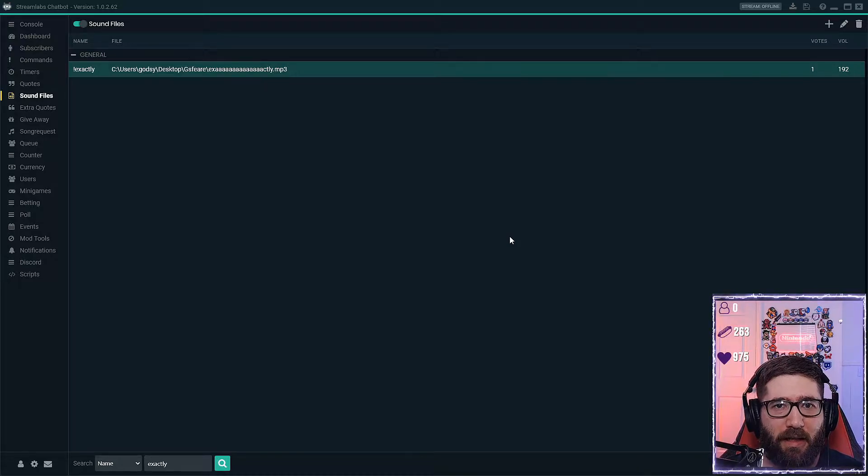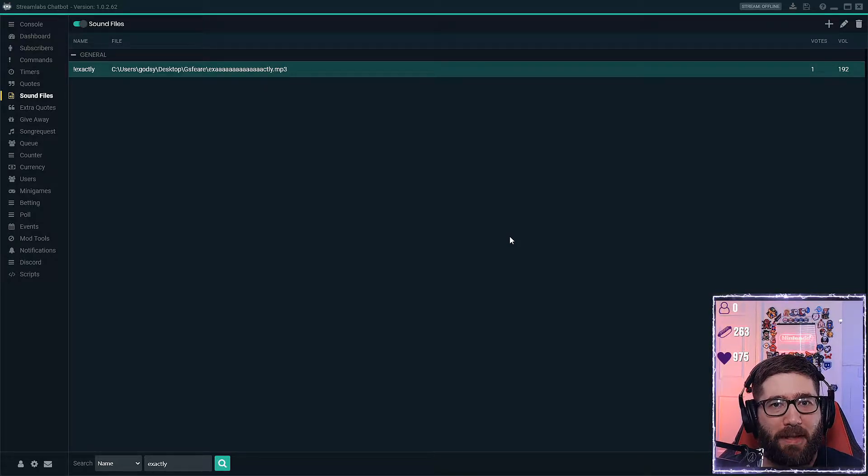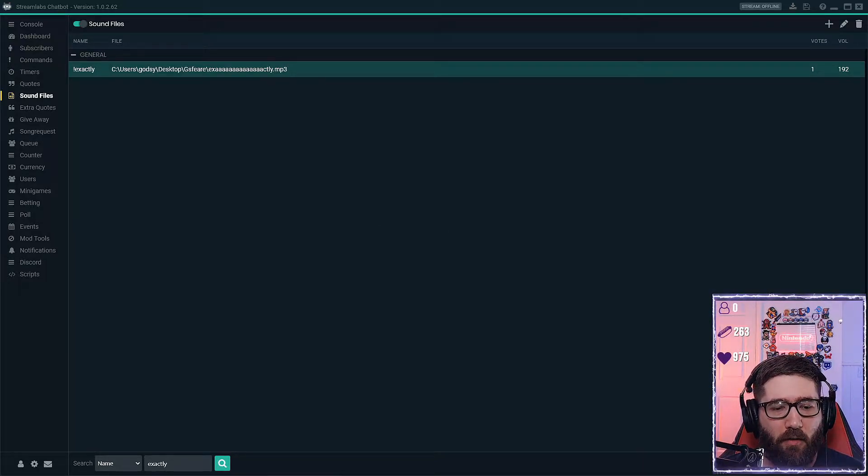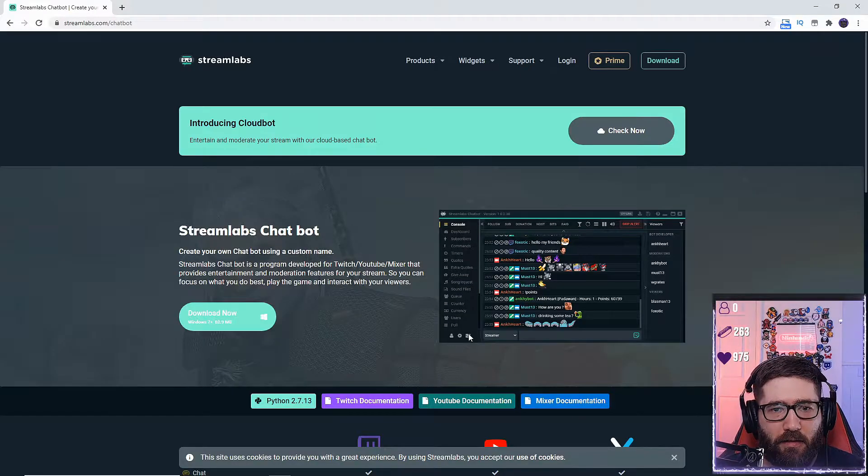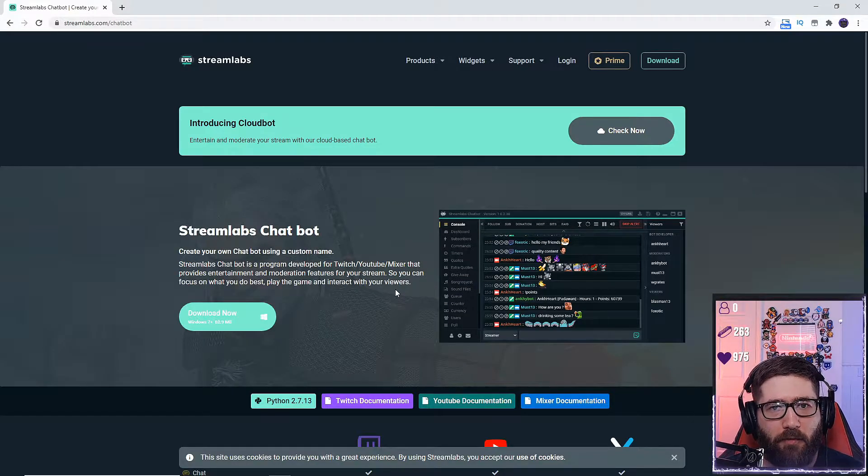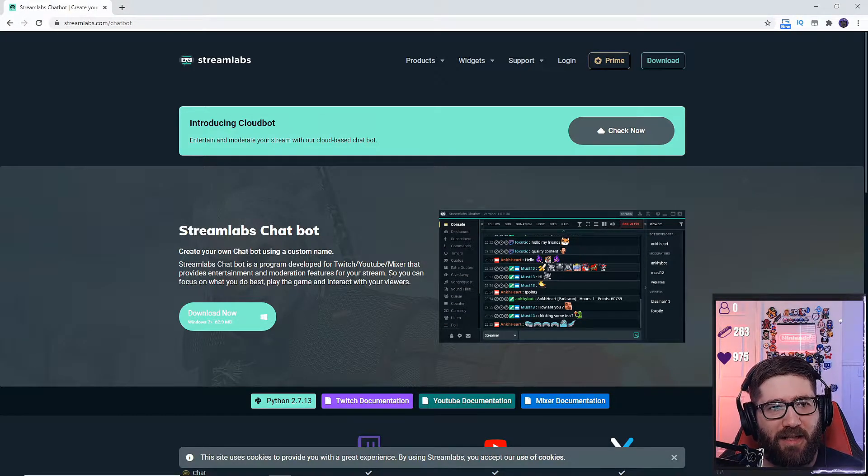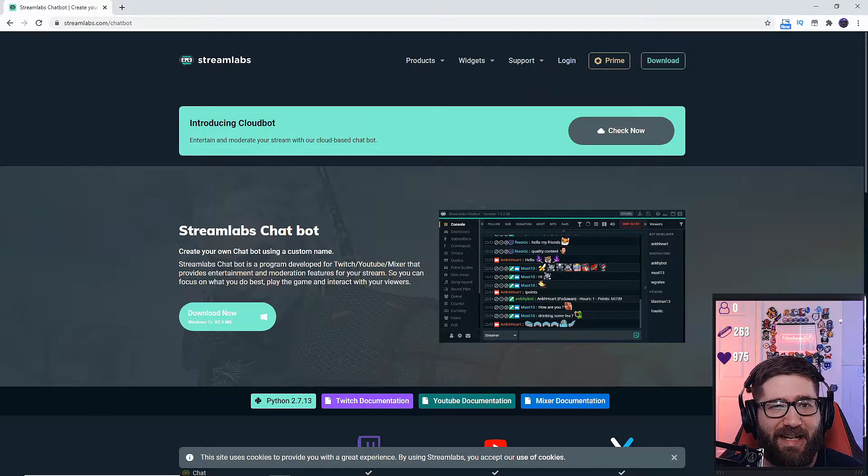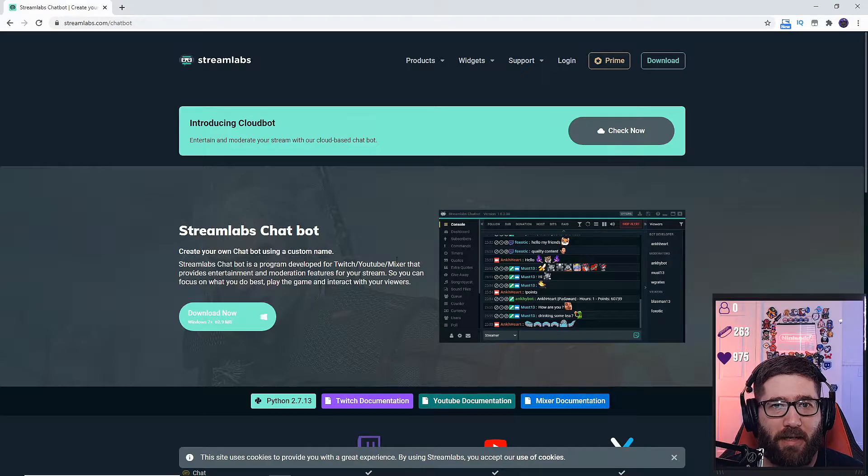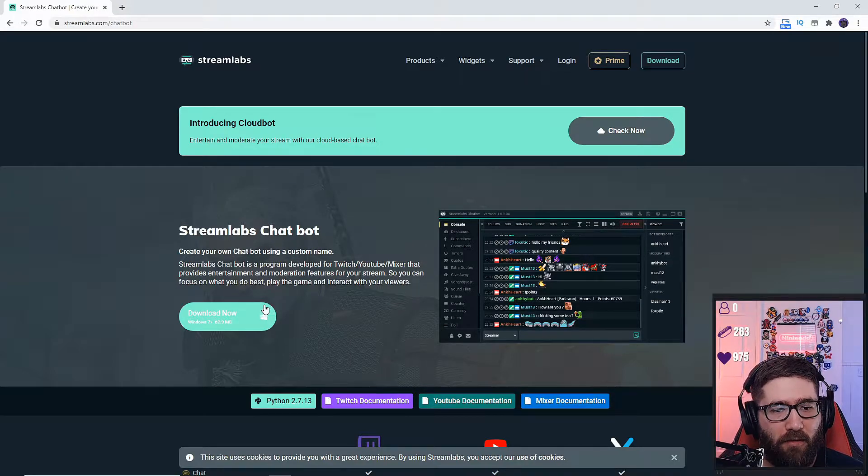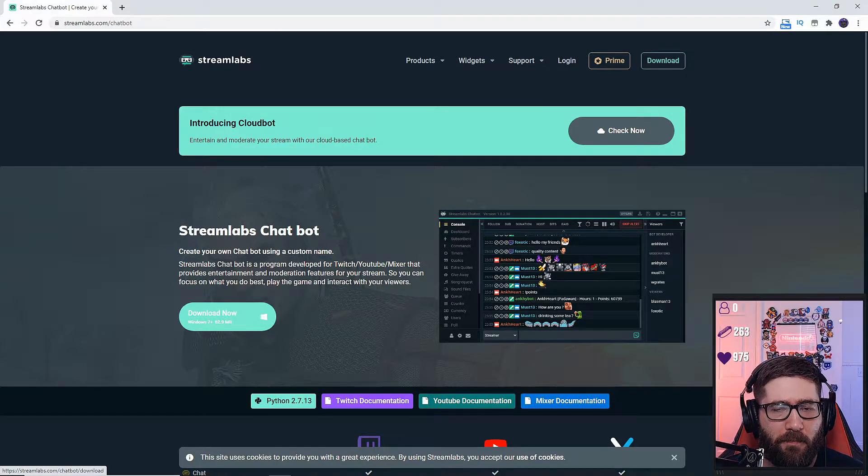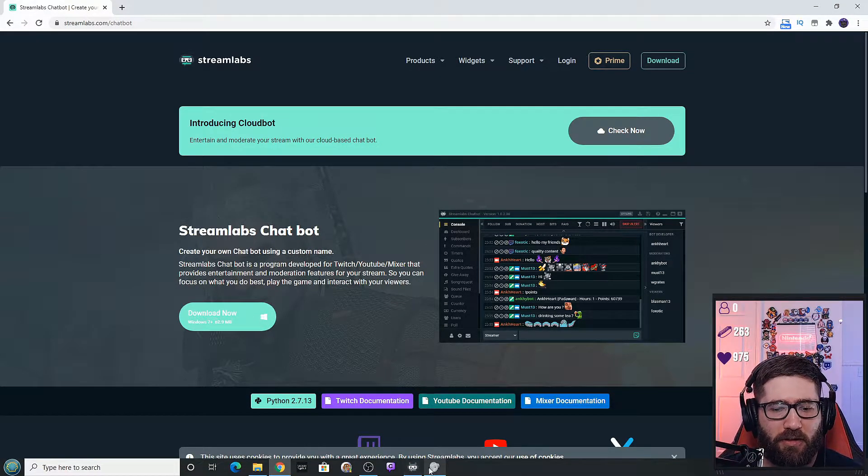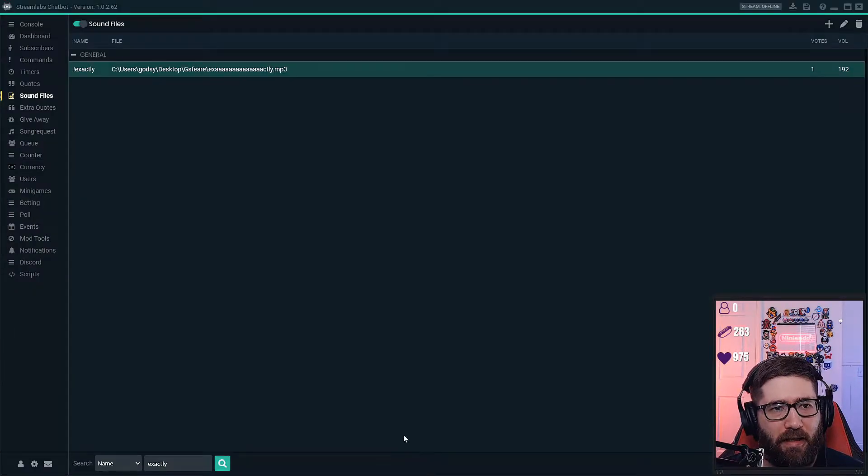So basically what we're going to do is load up Chrome or whatever browser you use and go to streamlabs.com/chatbot. We will download this right here, you'll install it, and when you get to this screen you'll get to this when you open up Streamlabs Chatbot.